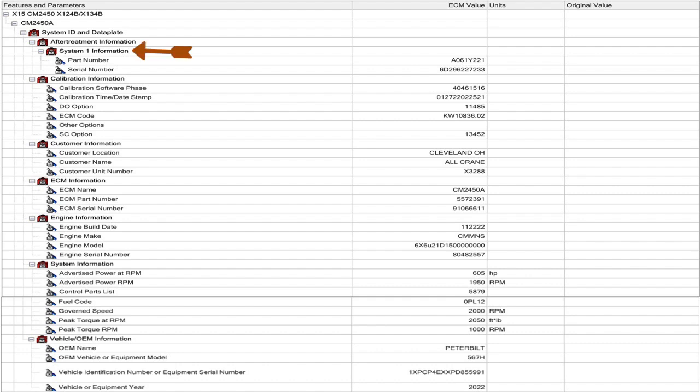Now over here is an exciting new toolbox and it's called after treatment information. And then under that, you've got system one information. The reason they have system one information is on some of the big V engines, there's two separate after treatment systems, one for each bank. So that'd be system one, system two. The exciting thing is under system one information, under after treatment information, there's a part number. And that part number over in the middle is A061Y221.